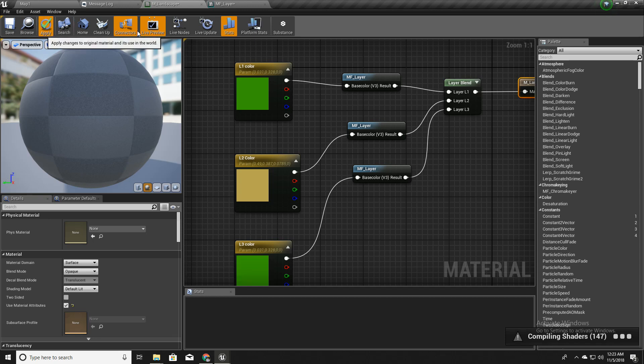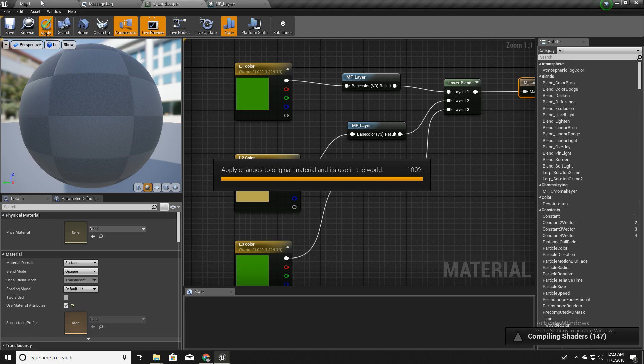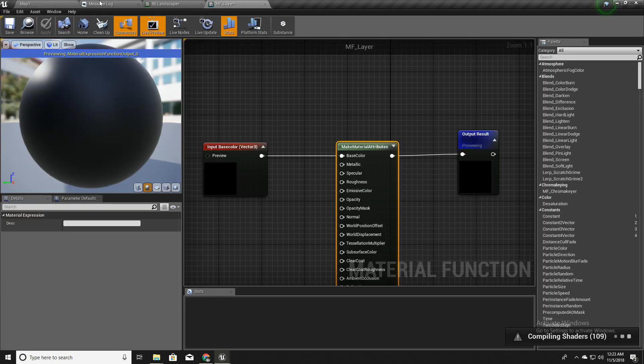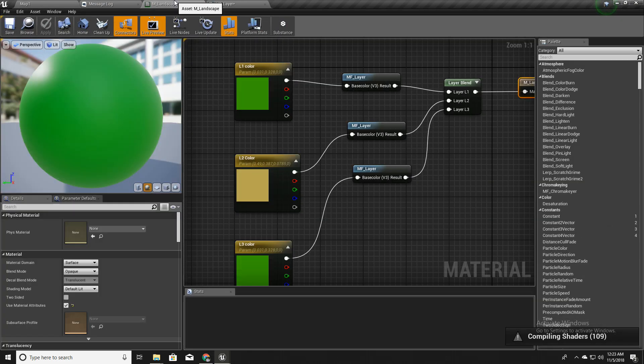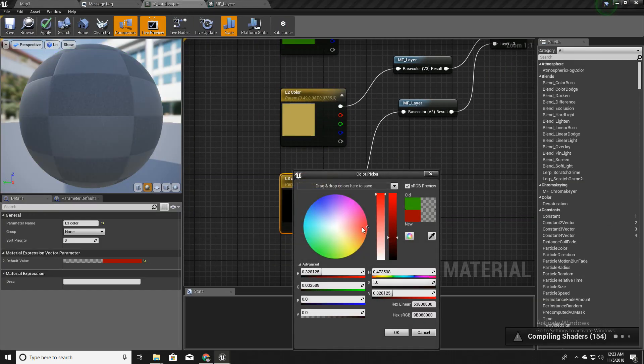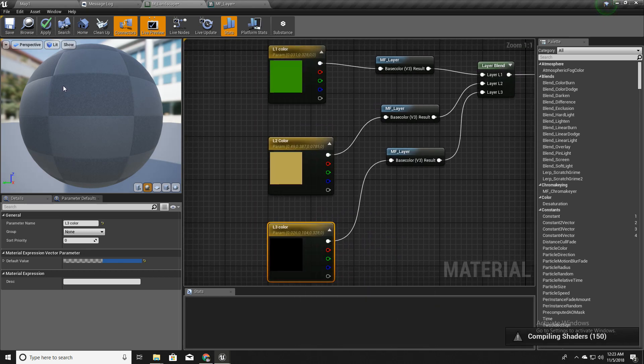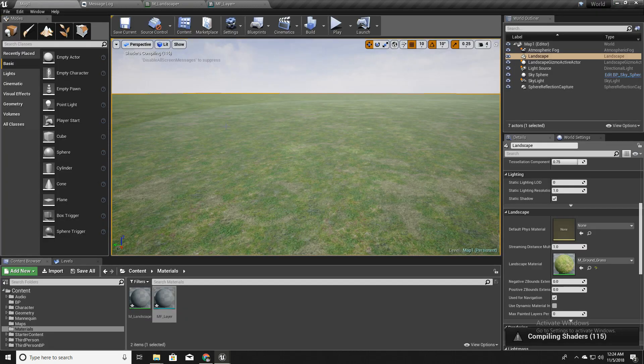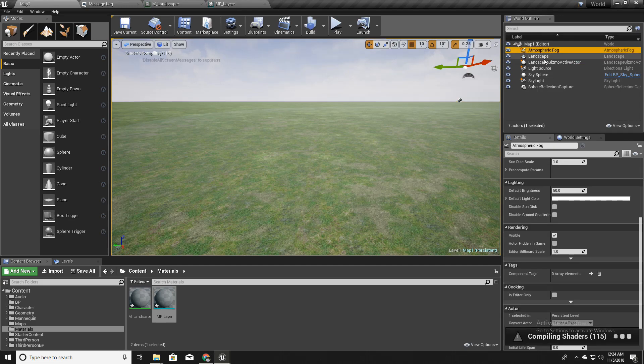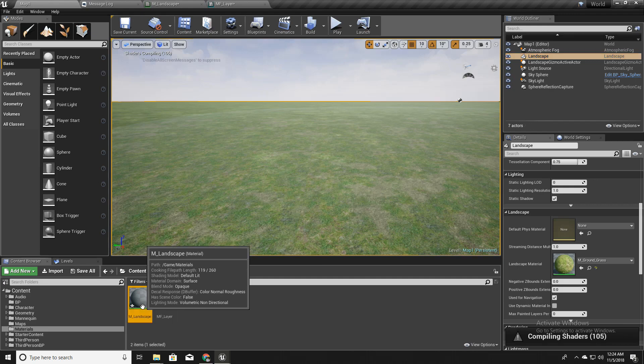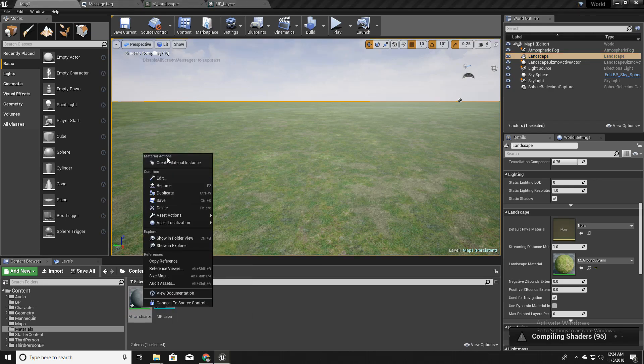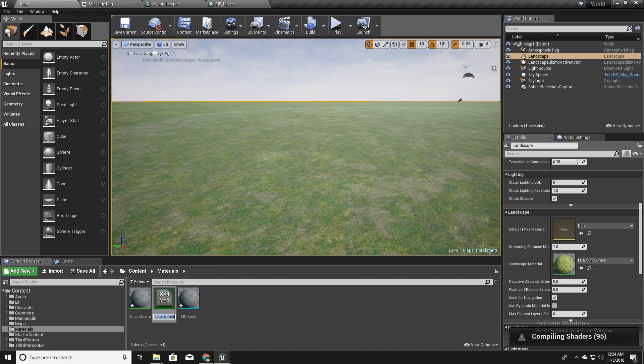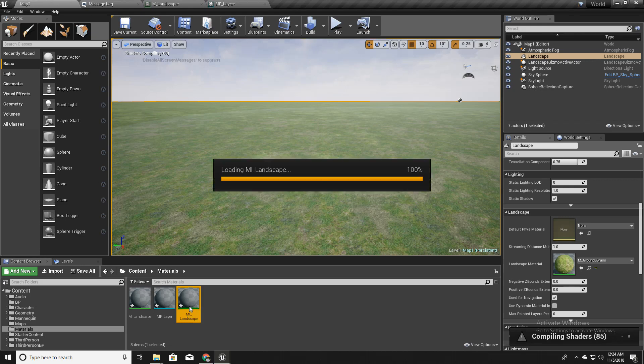So now I will apply this and go back to my scene. Before that I will quickly change the color of this one into something different from the other two, like blue. The materials are compiling. I will select this landscape here and instead of this material, first I will create an instance of this landscape material. I will call it MI_landscape. MI stands for material instance, and I will open this.